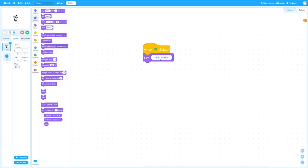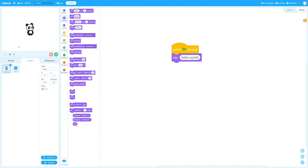Now, we can run the program, but before that, let's toggle the stage to a large space, and then click run. And we can stop it, and run again. You will see the panda is saying hello world.